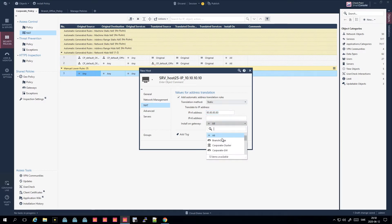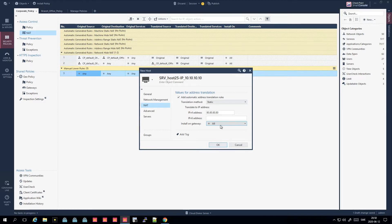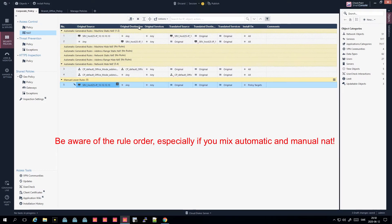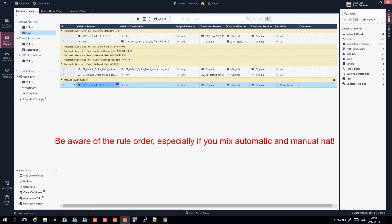You can select which gateways the NAT is installed on, which is important to keep in mind if you have multiple gateways. Some gateways may only serve internal parts, so you may not want NAT on your internal gateway - only on your external gateway to the internet. To keep it simple, I'll install it on all gateways and press OK. This adds an automatic NAT rule.